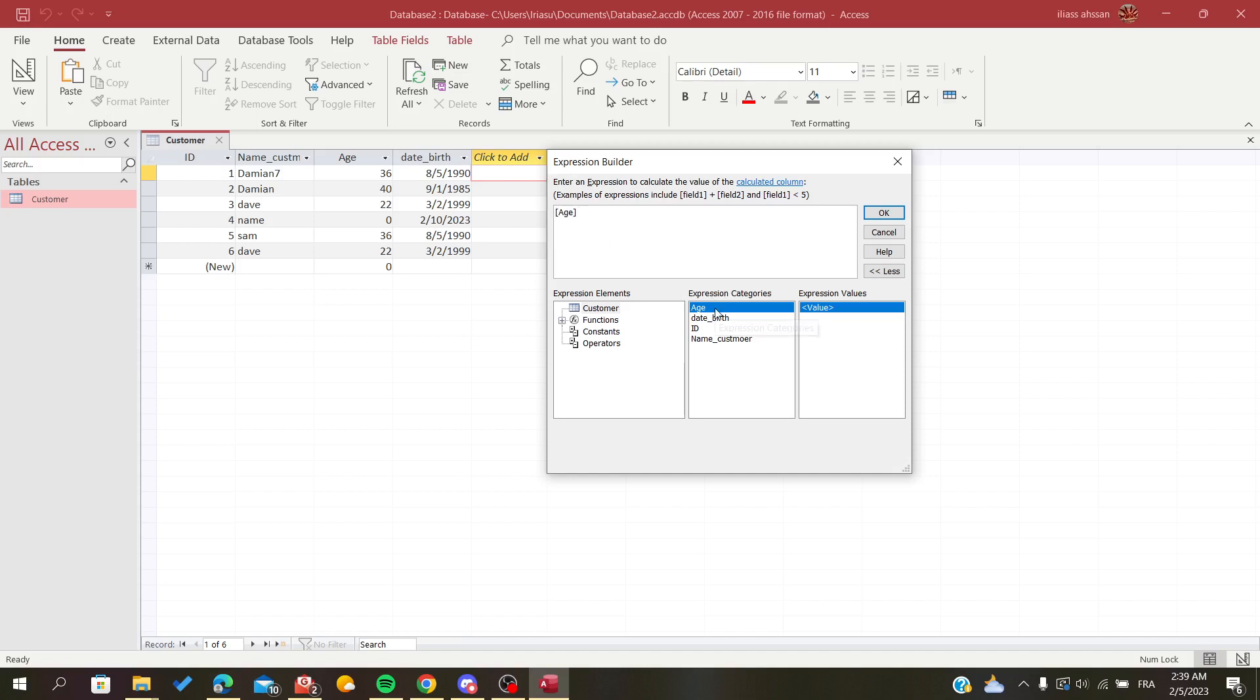For example, I will just double-click on age—that's in case you want to add a value from your table—and I will give it a value of 10 just to show you as an example.